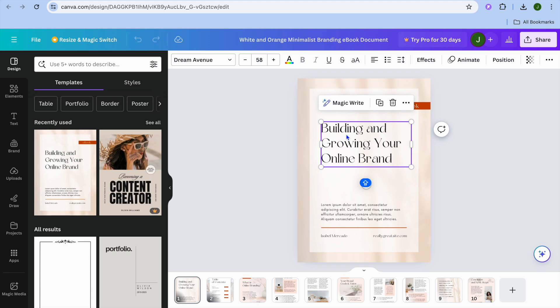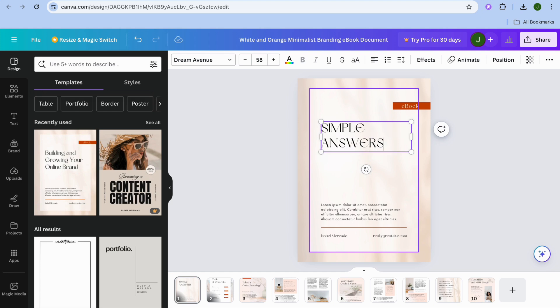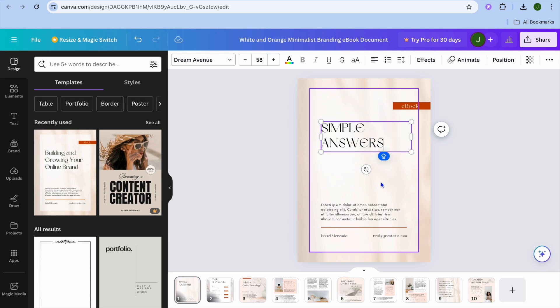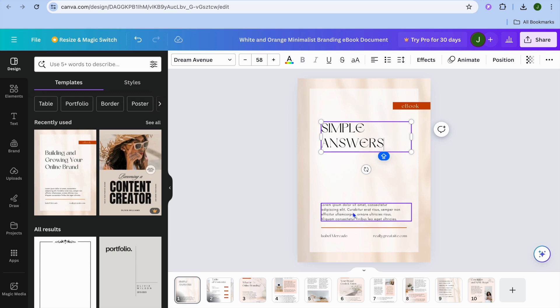For example, I could tap on the title and from there I could change it. I could type in something like "Simple Answers" right here. After doing that, I could change any other information I want.